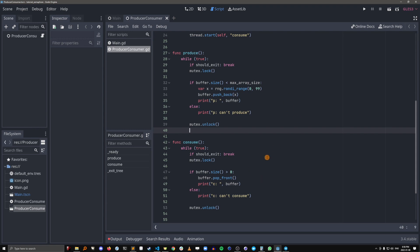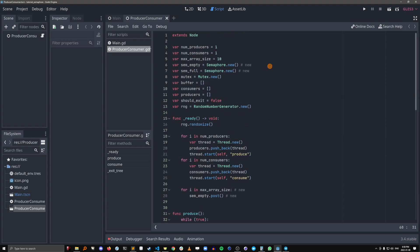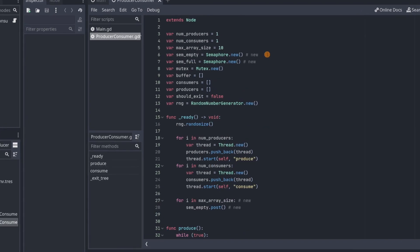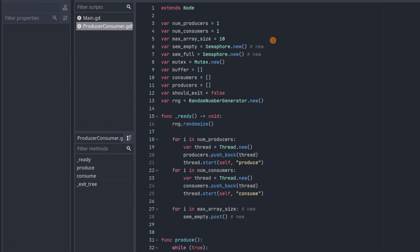And we can use two semaphores to do this. So one semaphore to tell the producer when they can produce and one semaphore to tell the consumer when to consume. Okay, so I've added back all the semaphore code now and I've added a little comment to indicate that it's a new line of code that I've added.